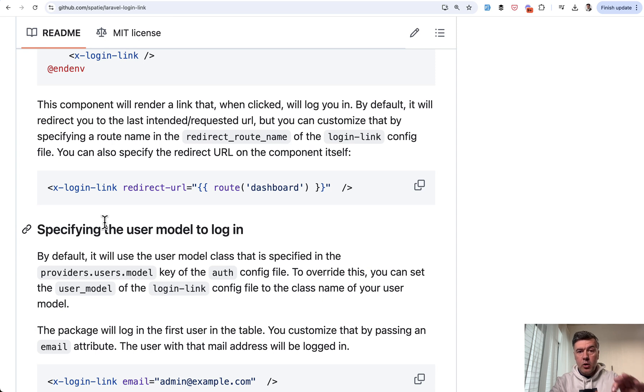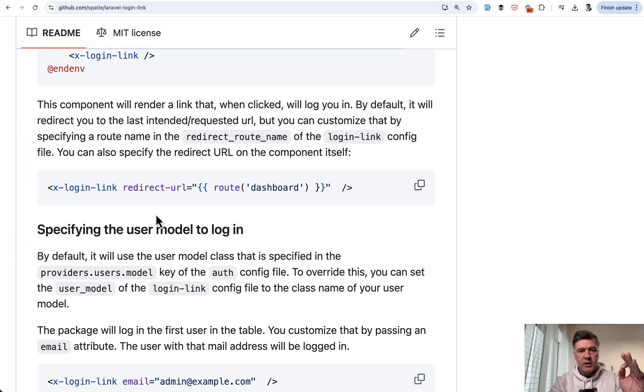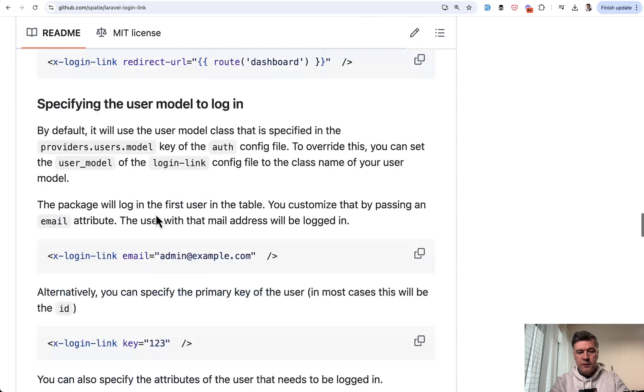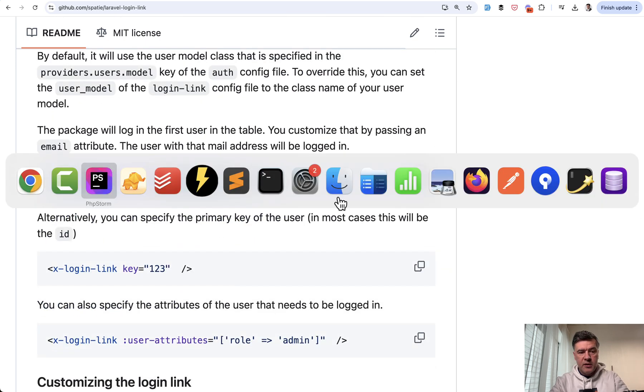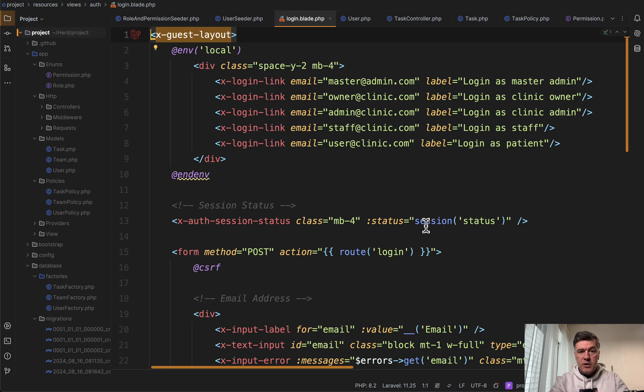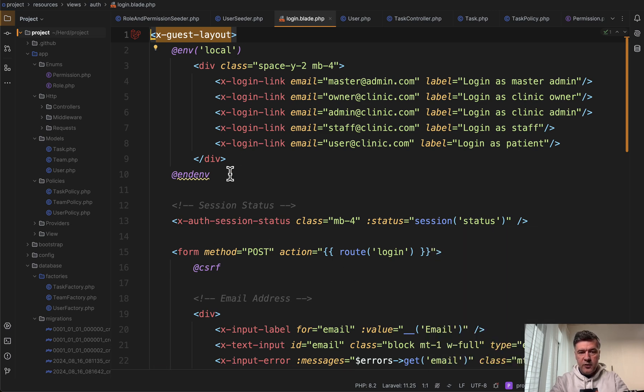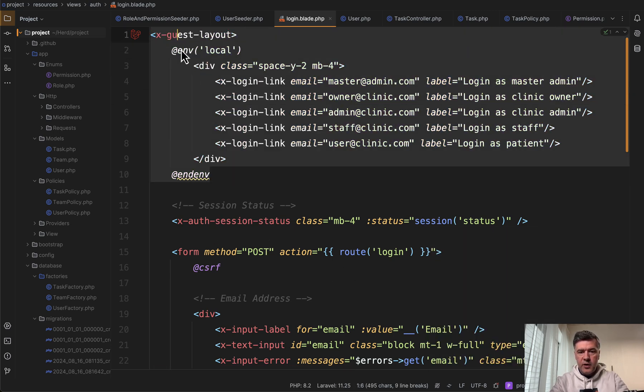but then also you can define a few parameters to that blade component. So for example, xloginlink with specific email, which is exactly what we did in our project. So here's the login blade file, typical for Laravel Breeze, but on top of default form, we have this.